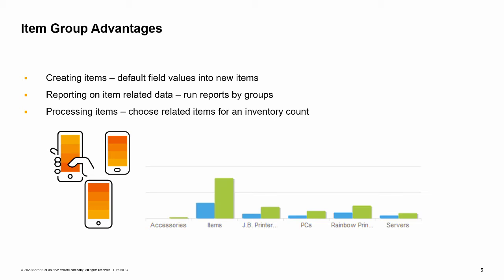Reporting item related data: item groups can be used in reporting for selection criteria. Processing items: You could use the group as criteria for processing items, such as choosing items in an item group to include in an inventory count.